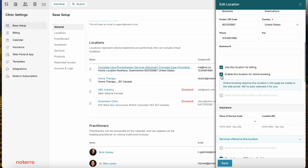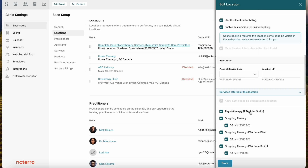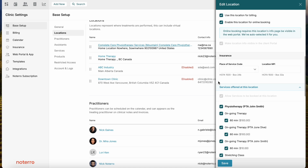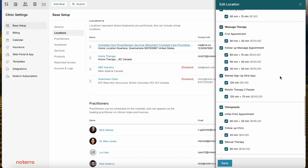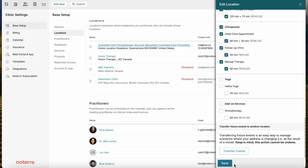If you want to use this location for online booking, you'll need to enable that toggle as well. Further down, there is insurance information for American clinics and then services offered at this location. This feature is available on the Plus and Max plans, so if you're on the Core plan you won't have access to it. You can specifically designate services for specific locations.